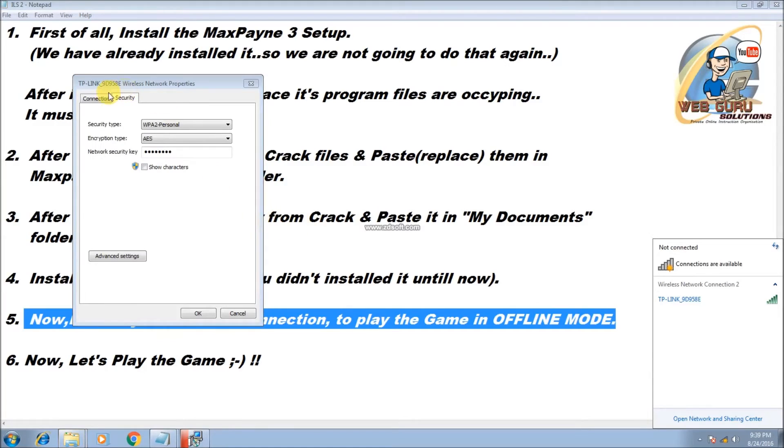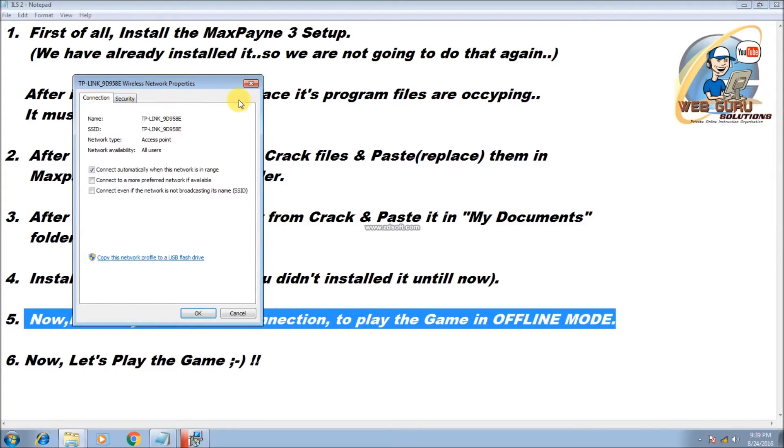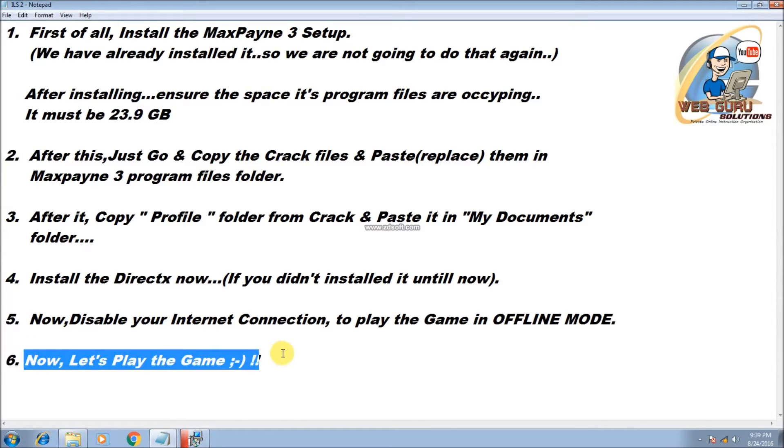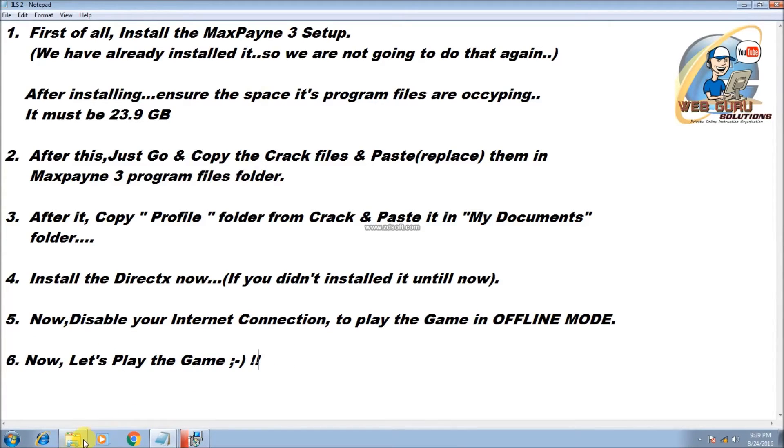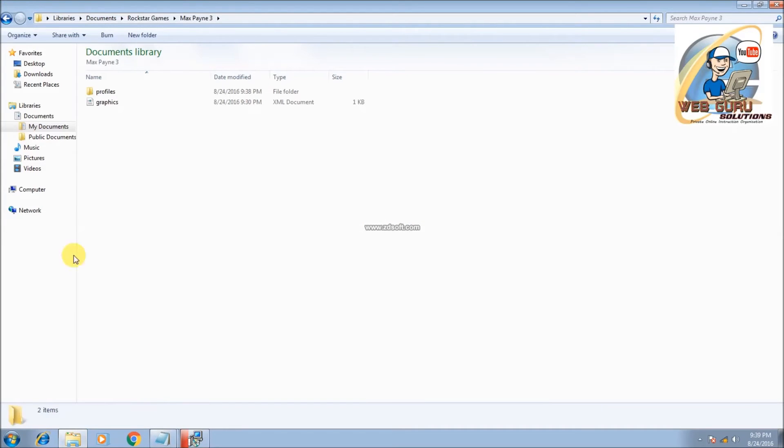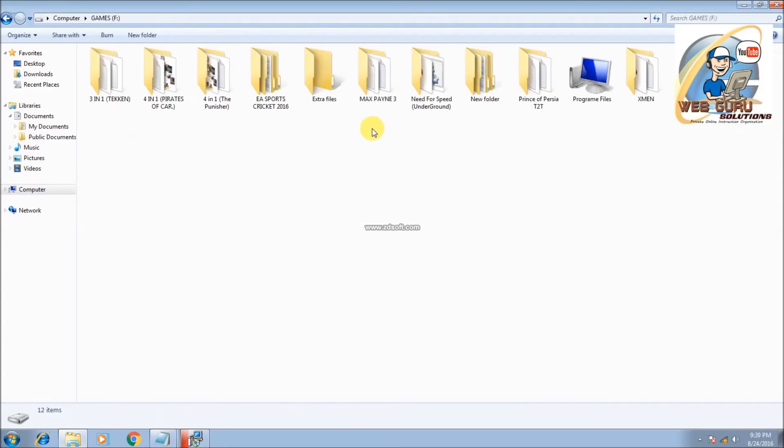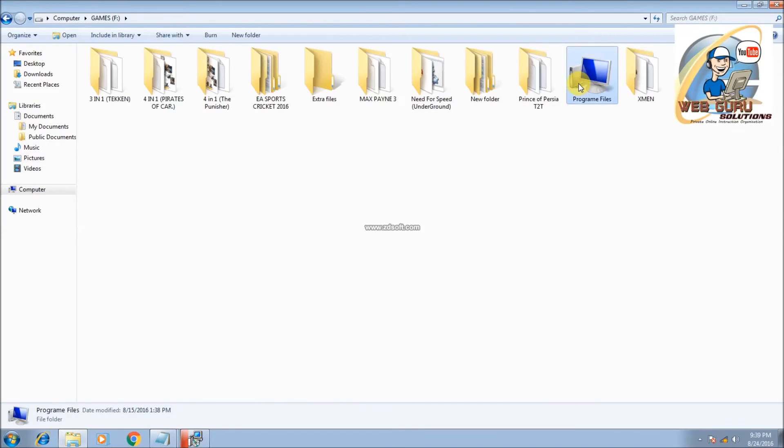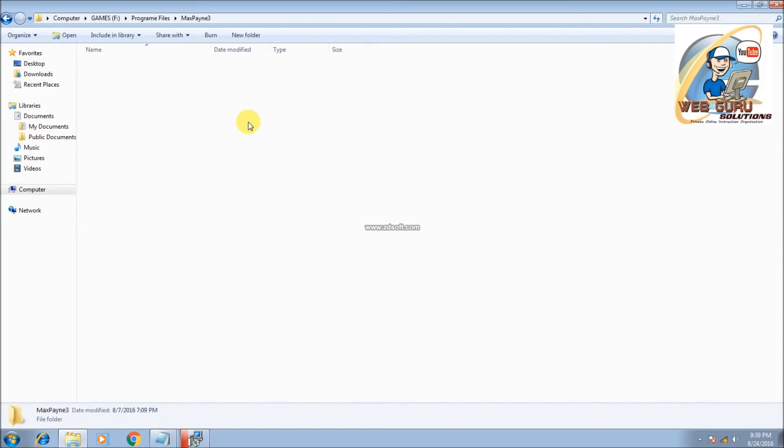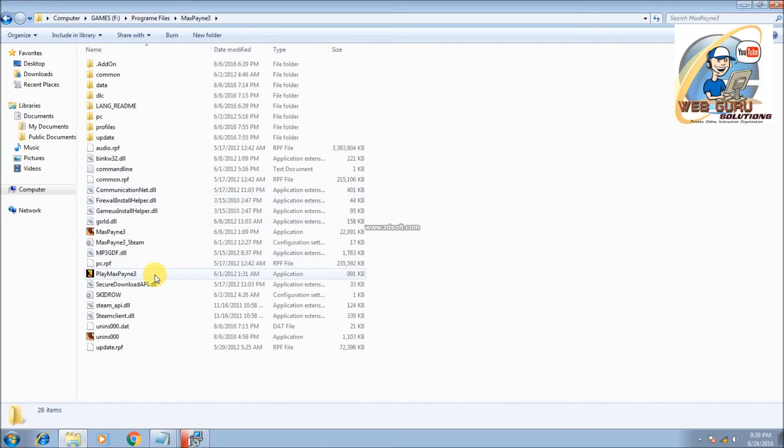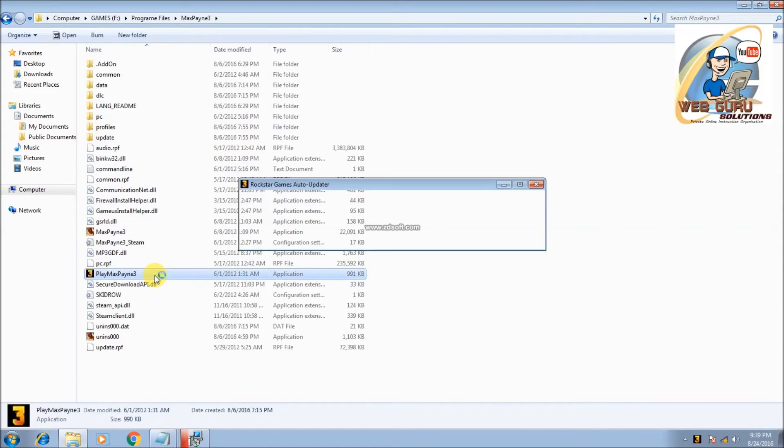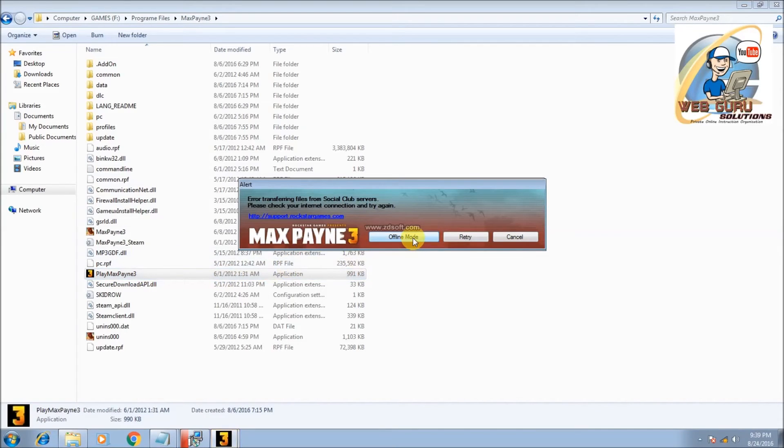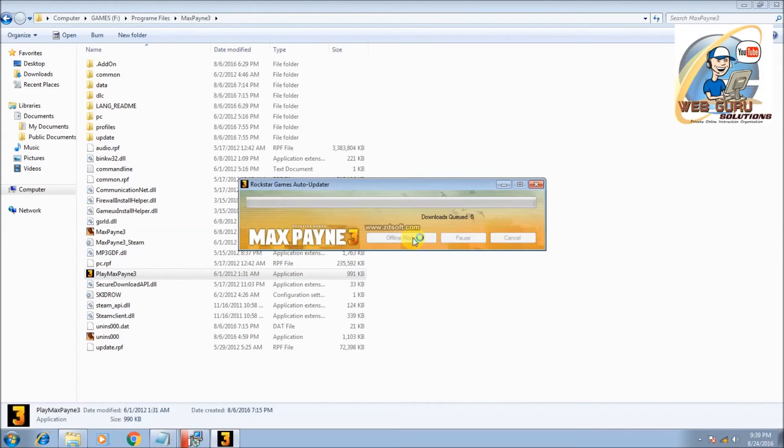Now let's play the game. Remember guys, launch the game only from the Max Payne 3 launcher. I am showing you like this. This is the Max Payne 3 launcher, and just click in offline mode.